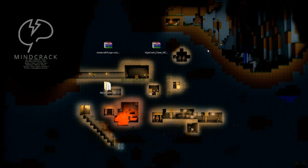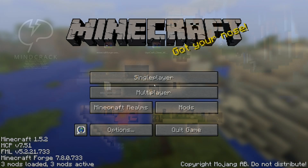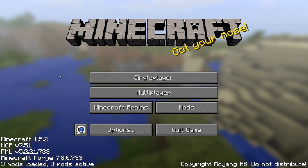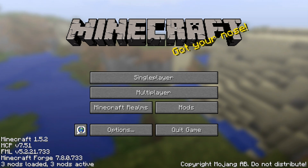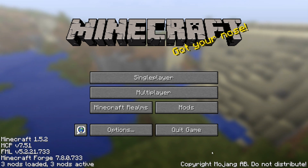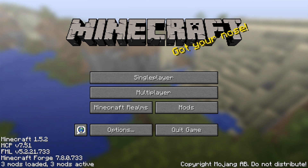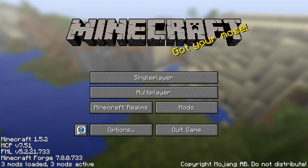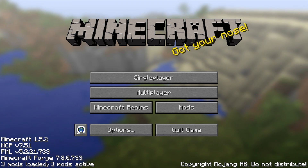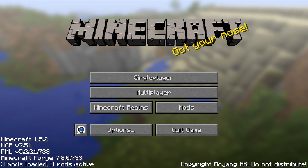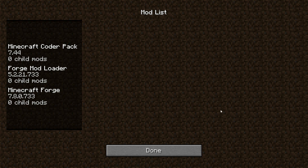Now we should do our first test run and see if Forge is installed correctly. If you installed it correctly, you should see this on your Minecraft screen — it will take a little bit longer to load. You should see Minecraft 1.5.2, all these files loaded, the Forge — three mods loaded, three mods active. If you click on mods, you should just see the very basic package of Minecraft Forge, these three mods basically.